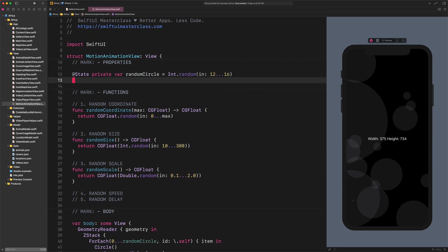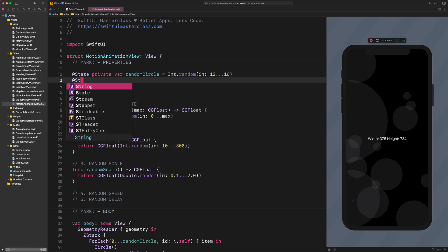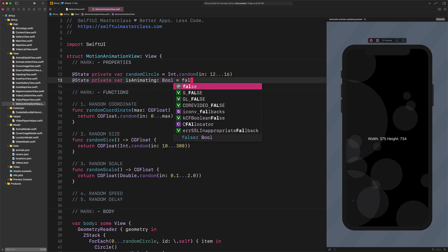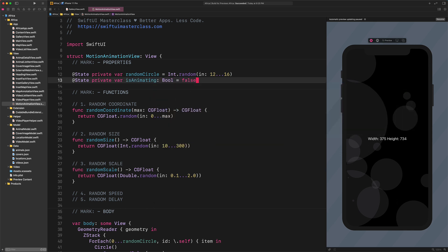Scroll to the top and let's create a new property for this animation. Enter: @State Private Var Is Animating Equals False.